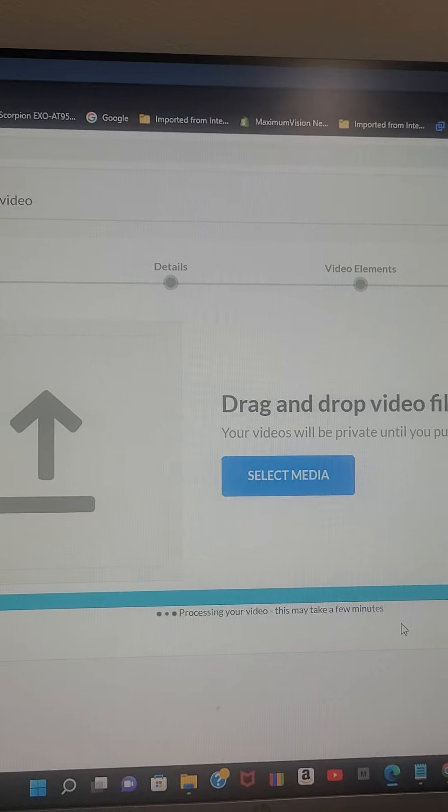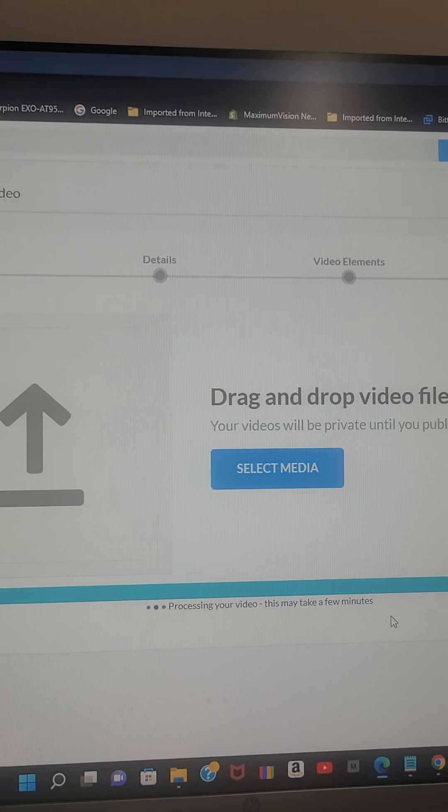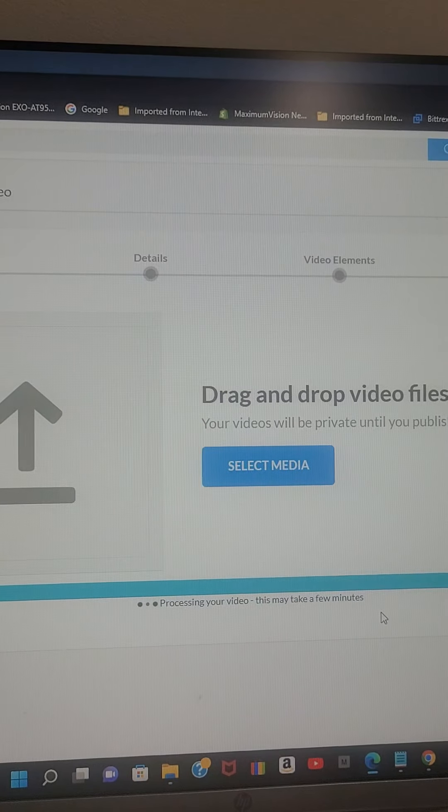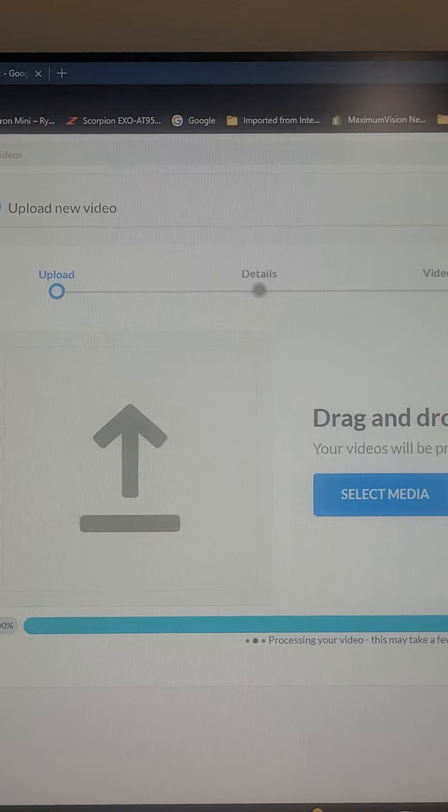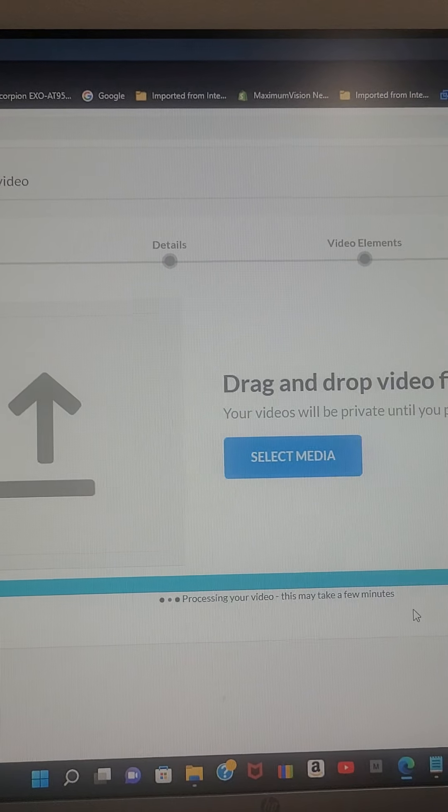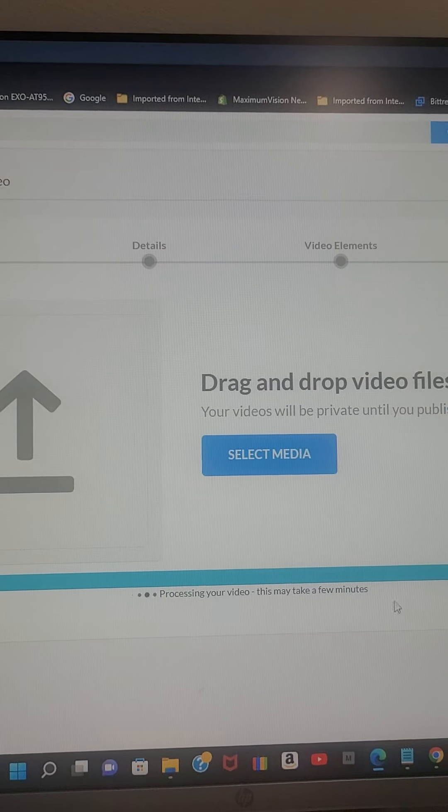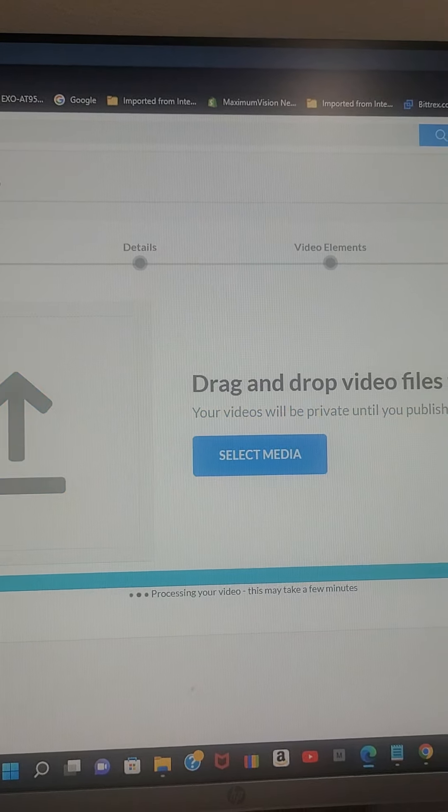We are passing four minutes now. Nothing happening. I'll wait one more minute just to prove a point.